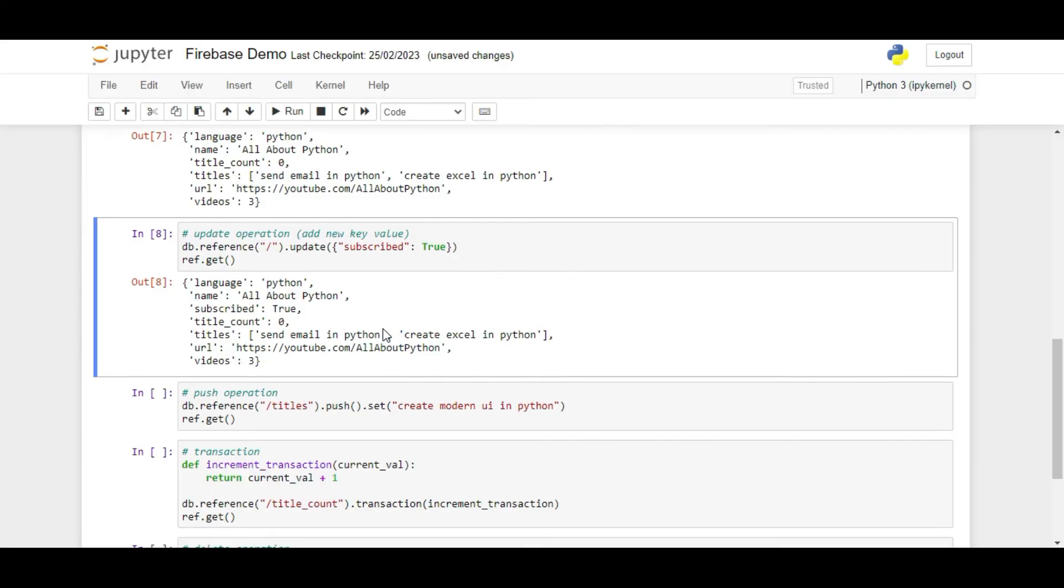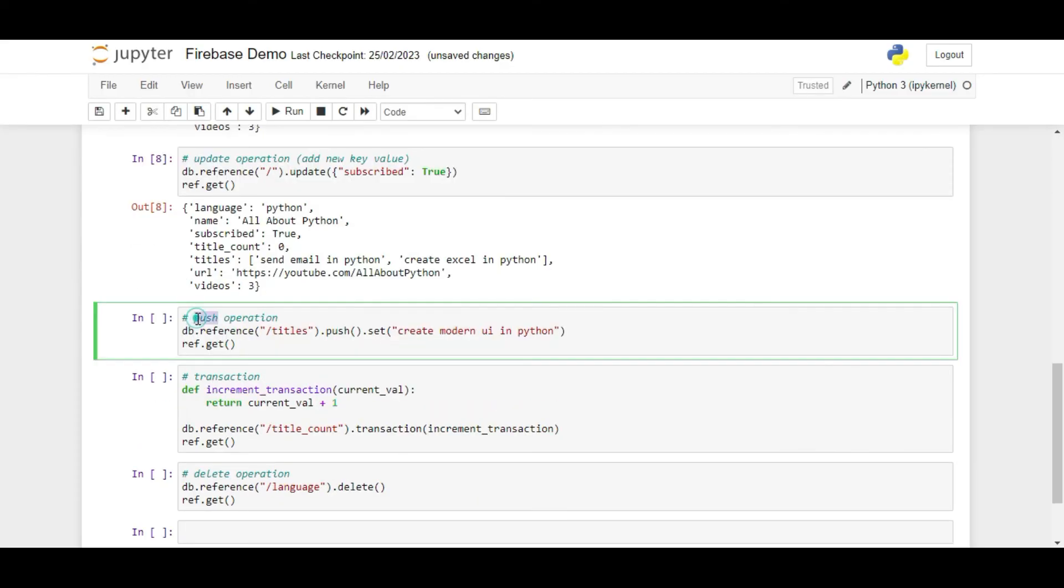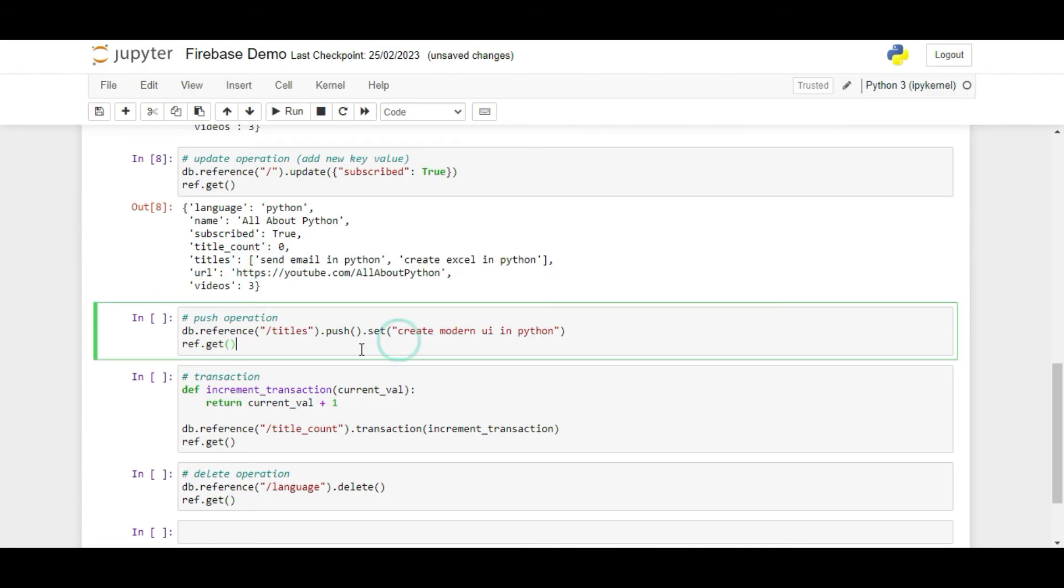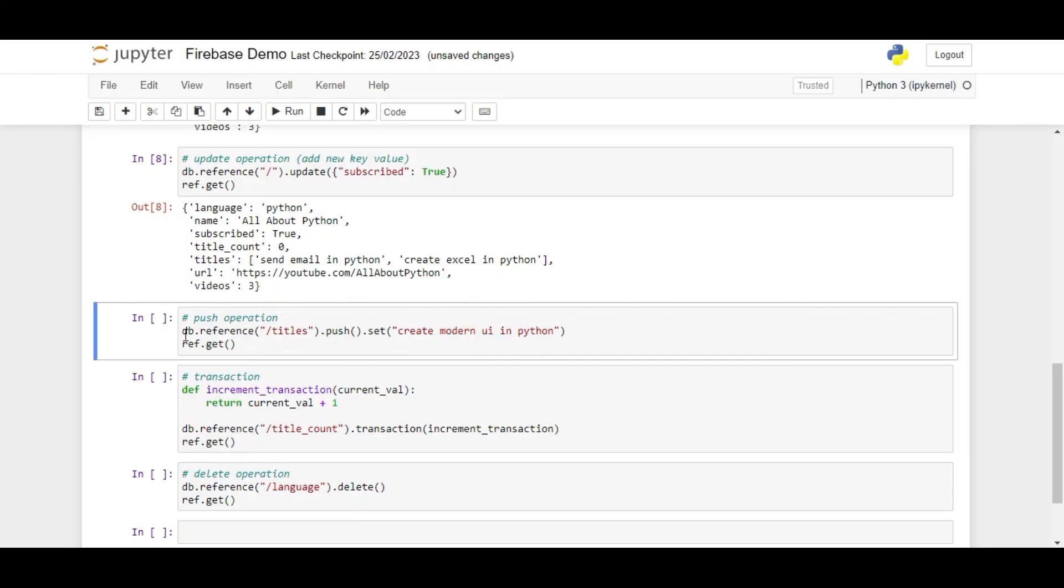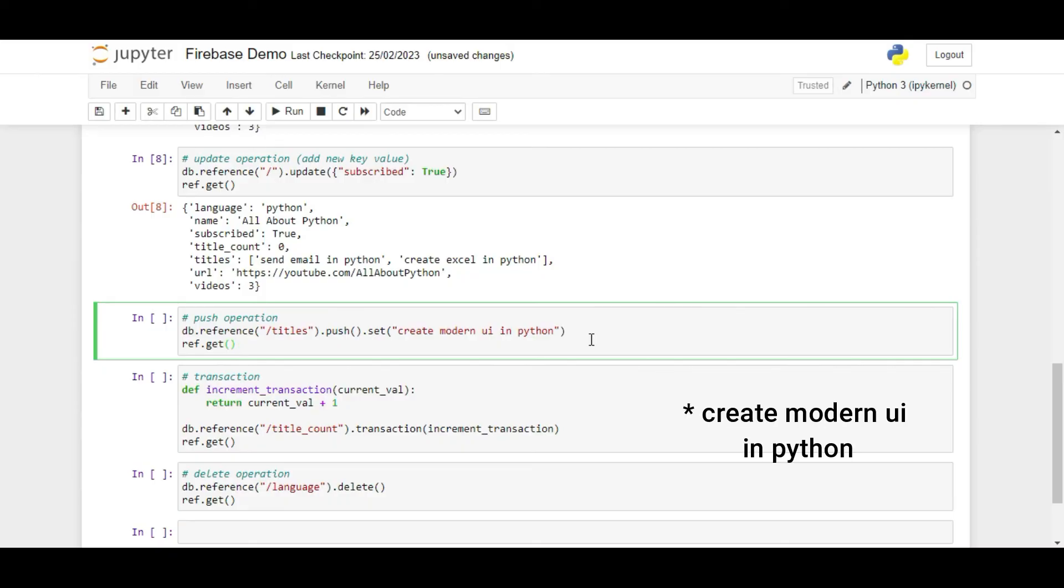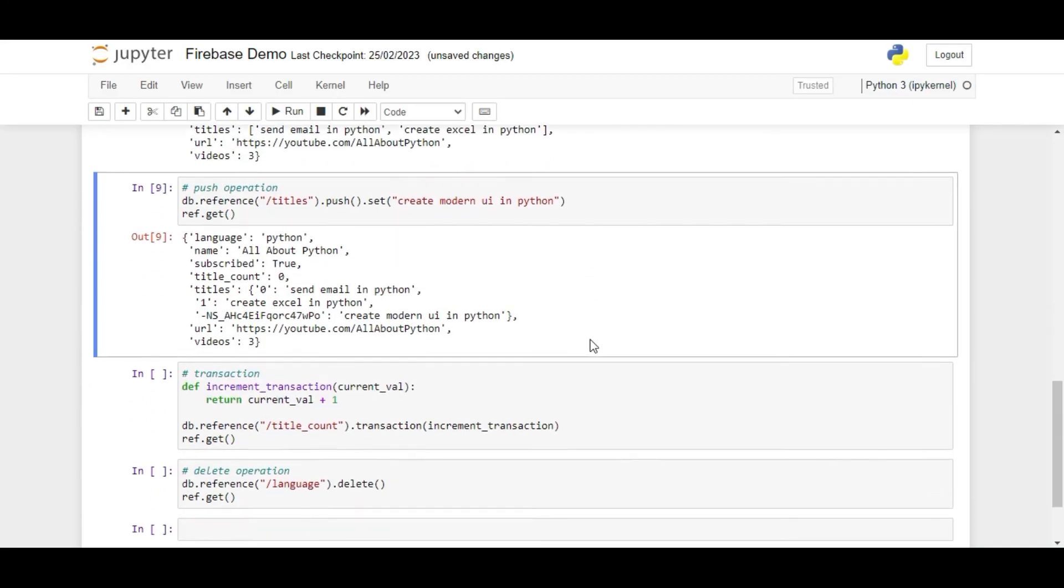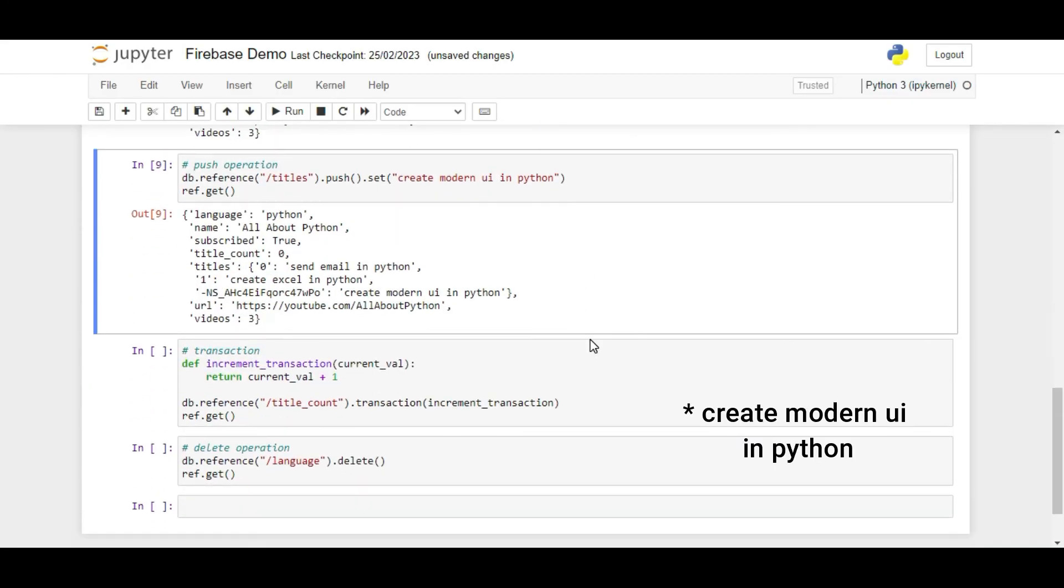The next operation is the push operation. Using this, we can add a new child node to an existing node. We will use the push function for this. Note that when you use this operator, we also need to use the set operator to set the new value of the new node added to the parent node. This operation can also be used on a list to append a new element. For example, if I want to add a new title to the titles node, I can write db dot reference slash titles dot push dot set python playwright tutorial. If I run ref dot get now, we can see that the titles key has the value python playwright tutorial added onto the list.